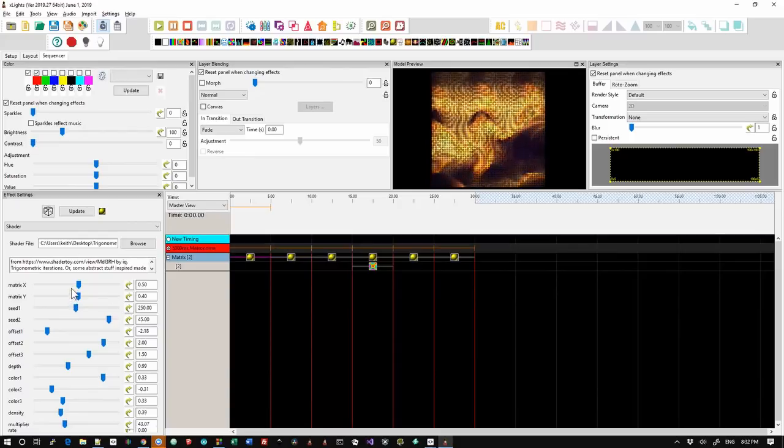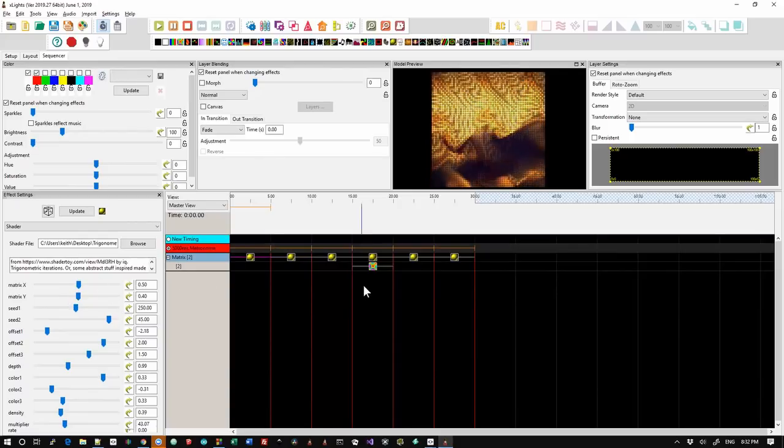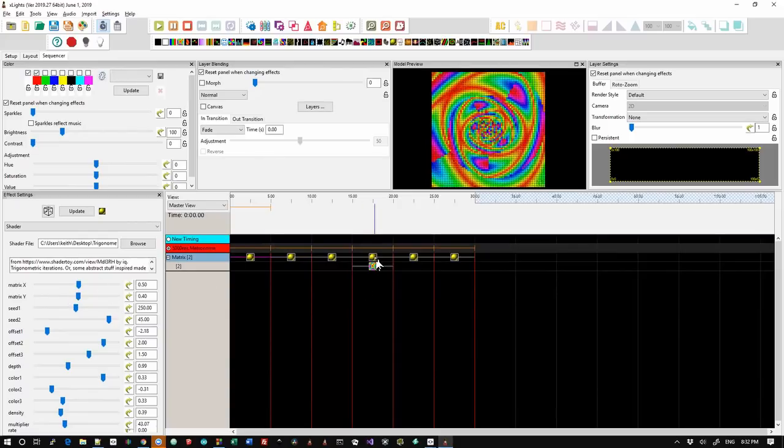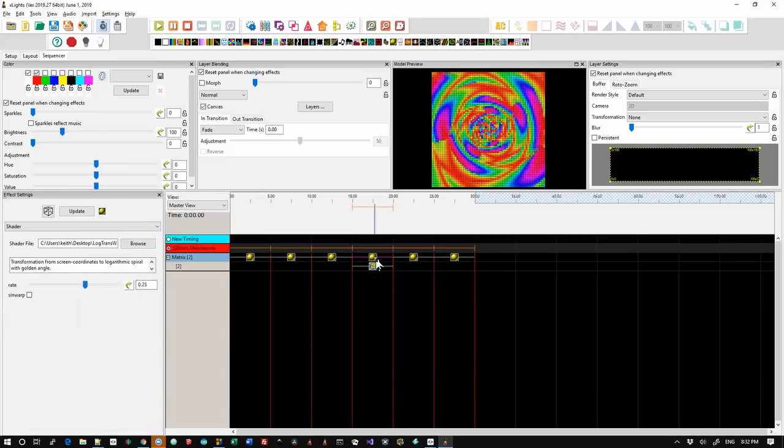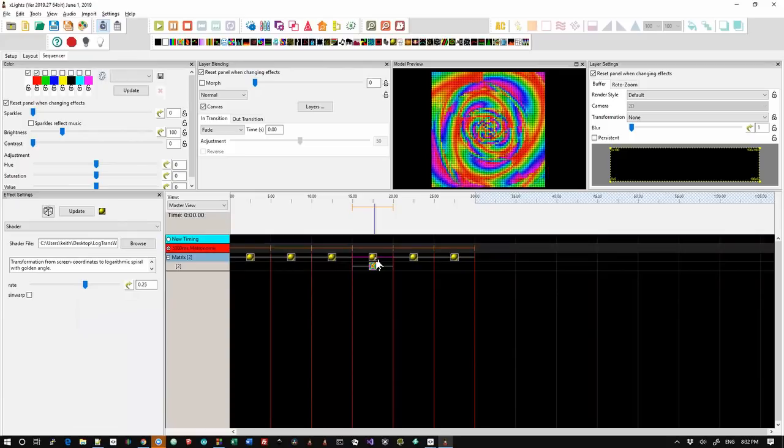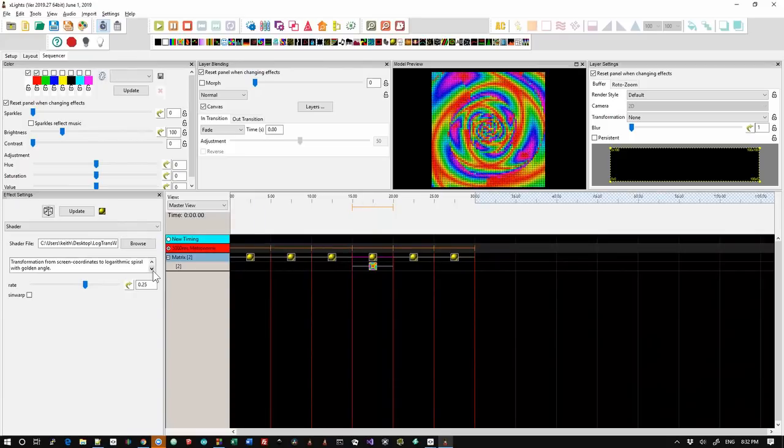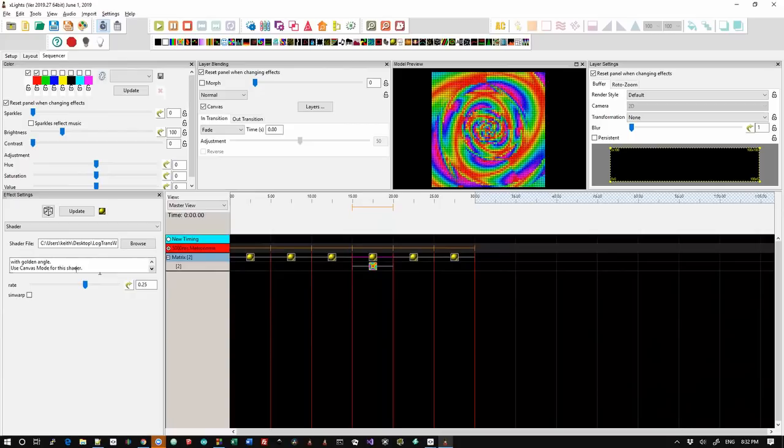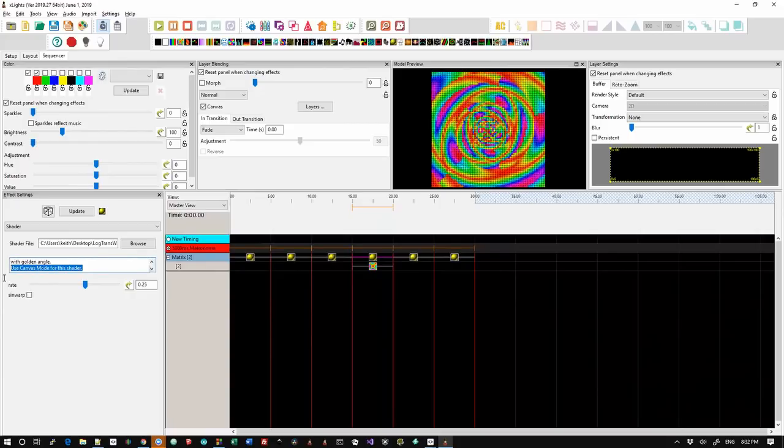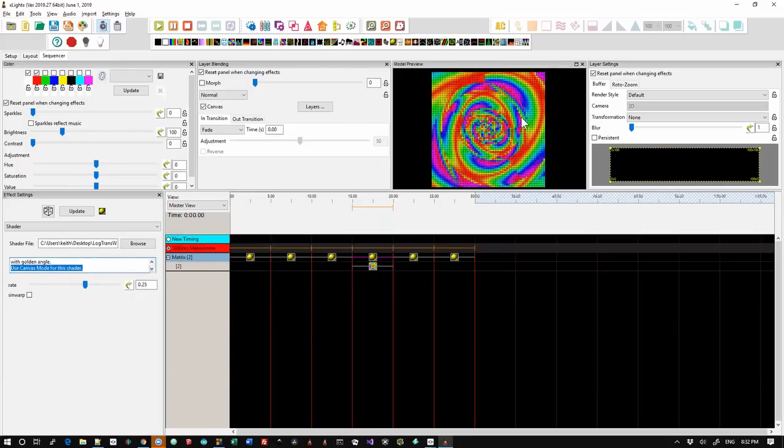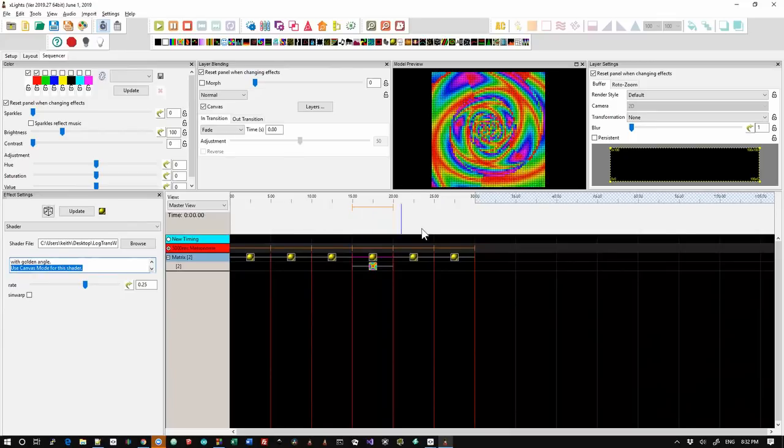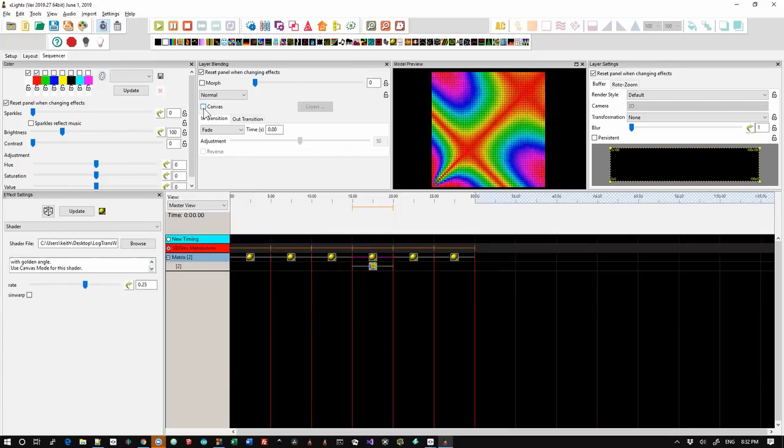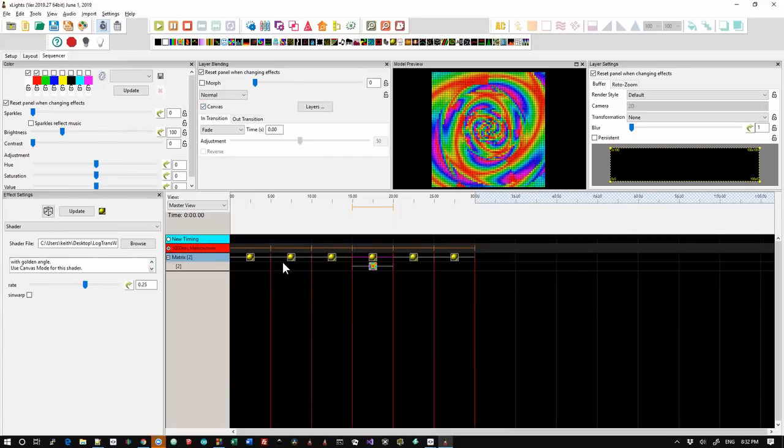Some of them will actually draw from an effect underneath. So for instance, this one here is taking a butterfly effect and then distorting the butterfly effect, much like the warp effect does. And if that's the case, there'll actually be a piece of text in here that says you should use canvas mode for this shader. And in that case, that's what you need to do. If you don't use the canvas mode, then it just doesn't appear to do anything and the butterfly comes through.